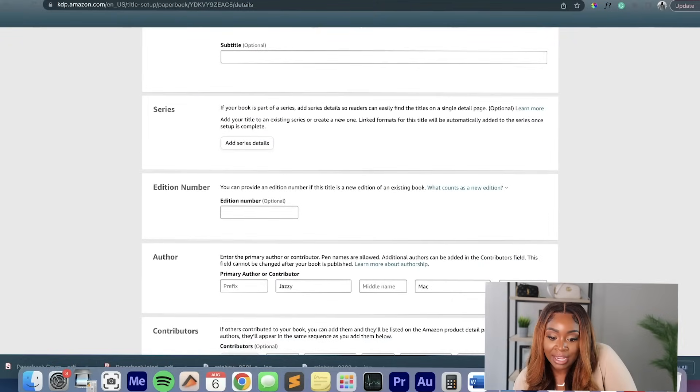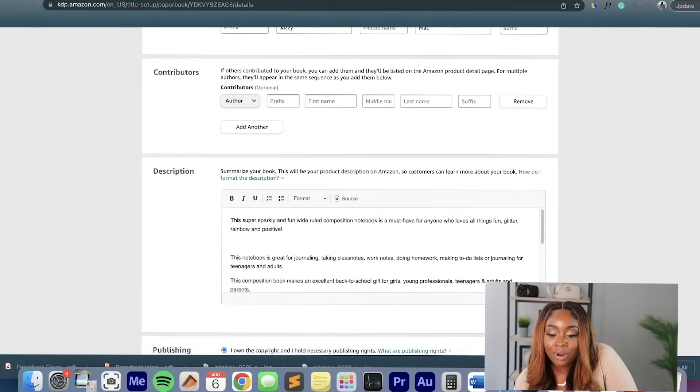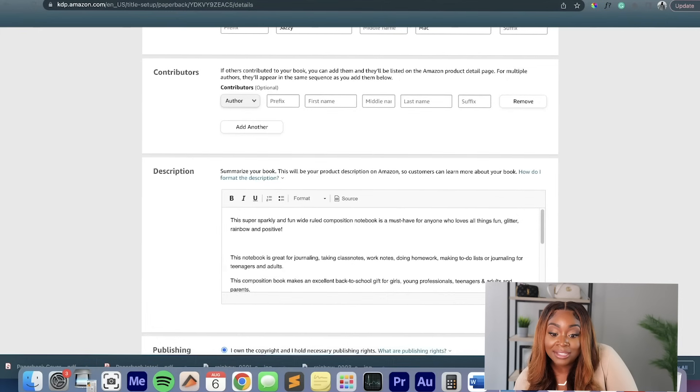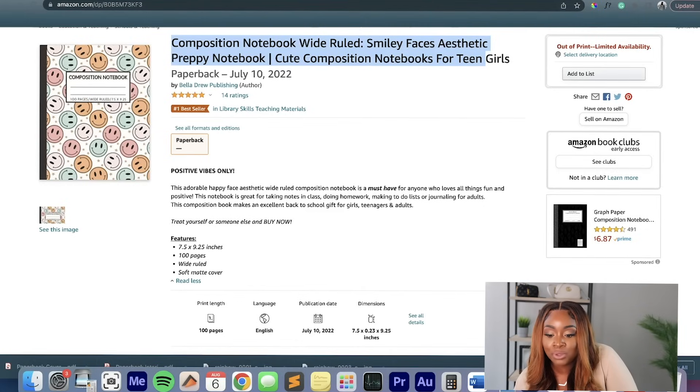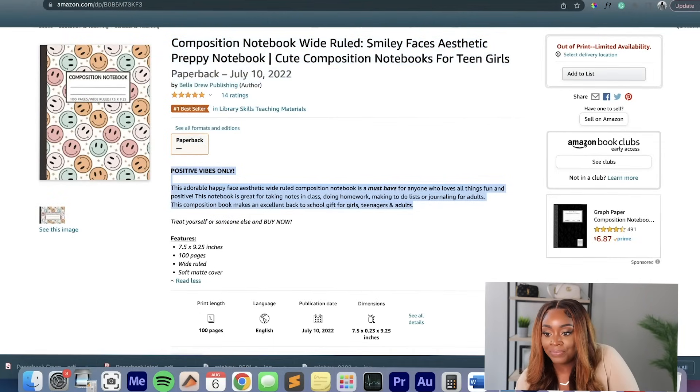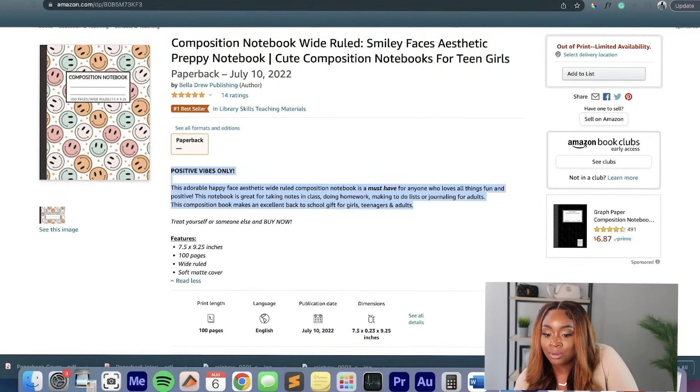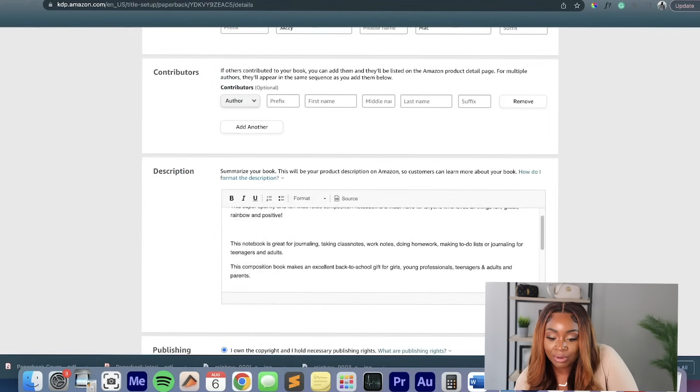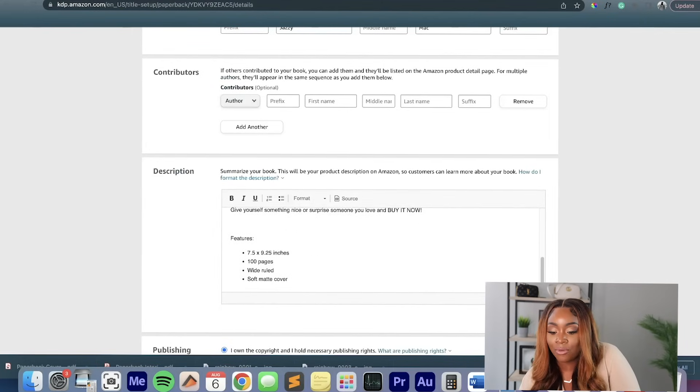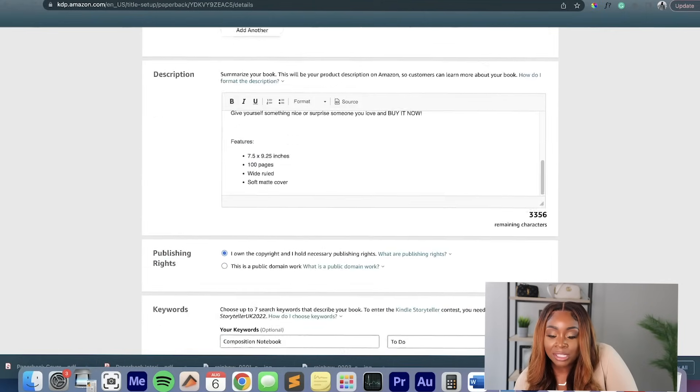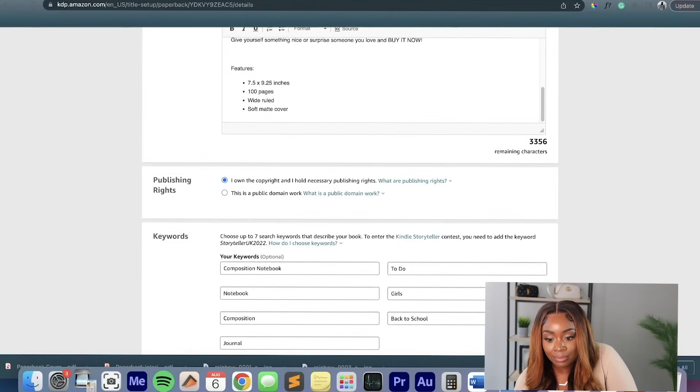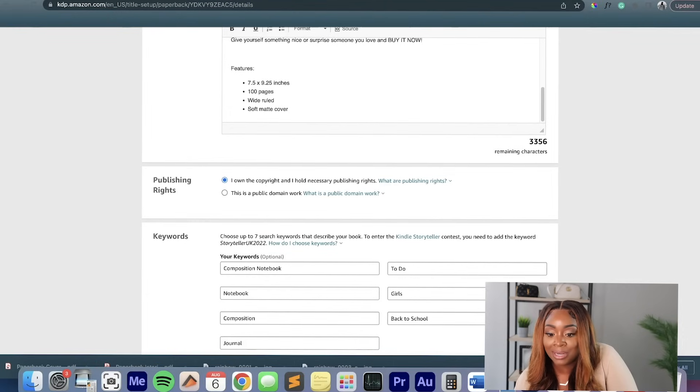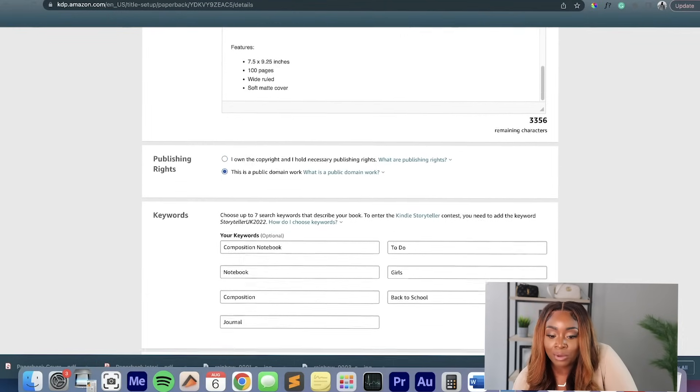Now it's not a series. It's not an edition. I'm the author. I'm Jazzy Mac. I don't have any contributors. And for the description, again, I kind of just looked at what this person has already and I made some tweaks. This is what would be considered the description right there. So I took that and I kind of tweaked it a little bit. And then I created my own little version of the description, kind of still staying in that format. That's a format that a lot of people use. Down here where it says publishing rights. Yes, I do own the copyright and hold necessary publishing rights. Or you can say this is a public domain work. So for purposes of this video, I'm going to treat it as a public domain.